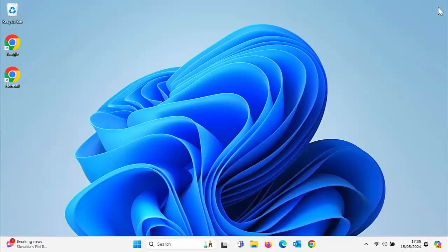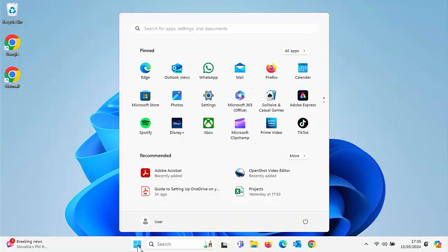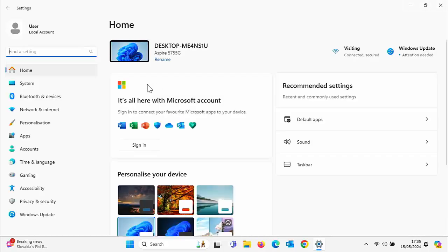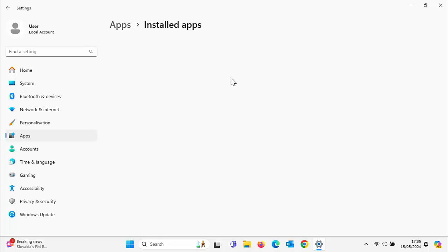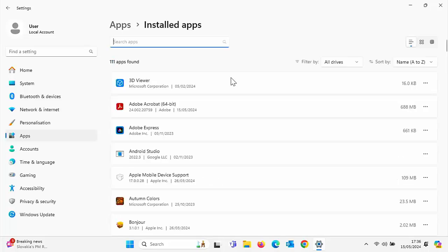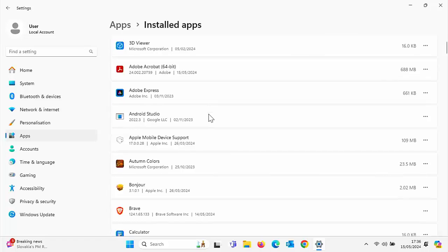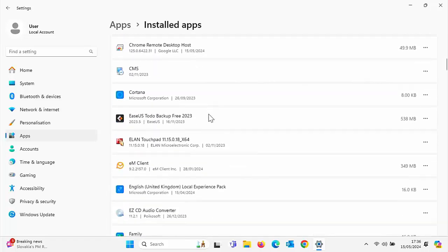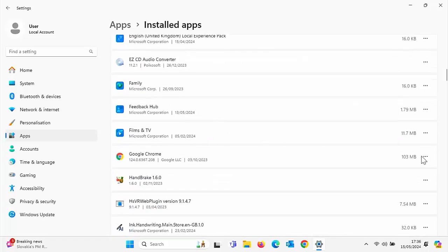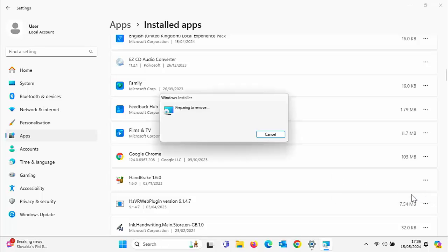But what if installing over the top still hasn't worked? What if it's still not working? Then we're going to need to uninstall the app and reinstall it. Click on the start button, click on settings. Go to apps over there on the left and then go to installed apps. Wait for the apps list to build up. And then find the app that you want to reinstall. Let's just go down to Google Chrome again. I know it worked, but say it didn't work. We click on the three dots and then click on uninstall and then uninstall again.